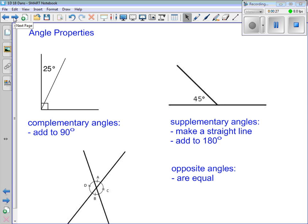To start us off, some stuff that I think is a review from grade 7 and grade 8 — just some general angle properties. If you see something like this first picture here where we've got a nice little L shape divided into two angles, and they give us one angle of 25 degrees, these are called complementary angles. They're called complementary because they add up to 90 degrees. You should add in the fact that they always add to 90 degrees.